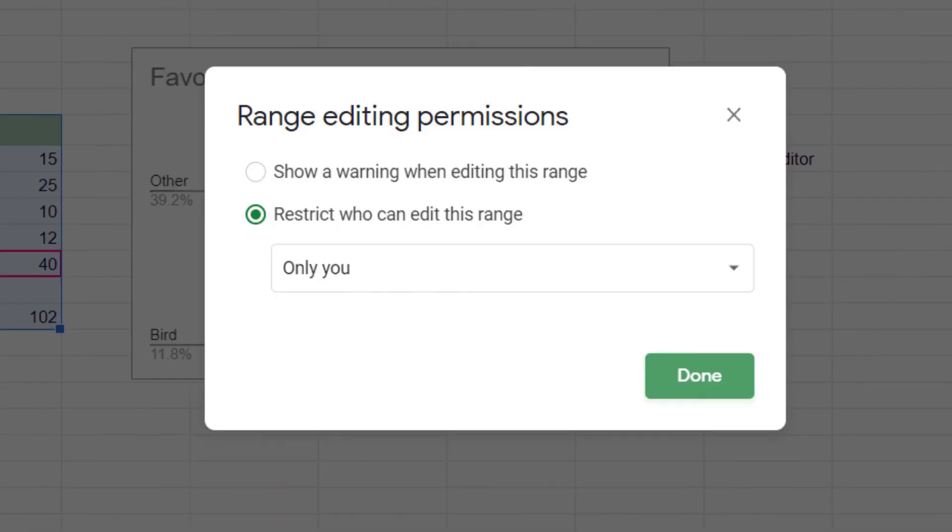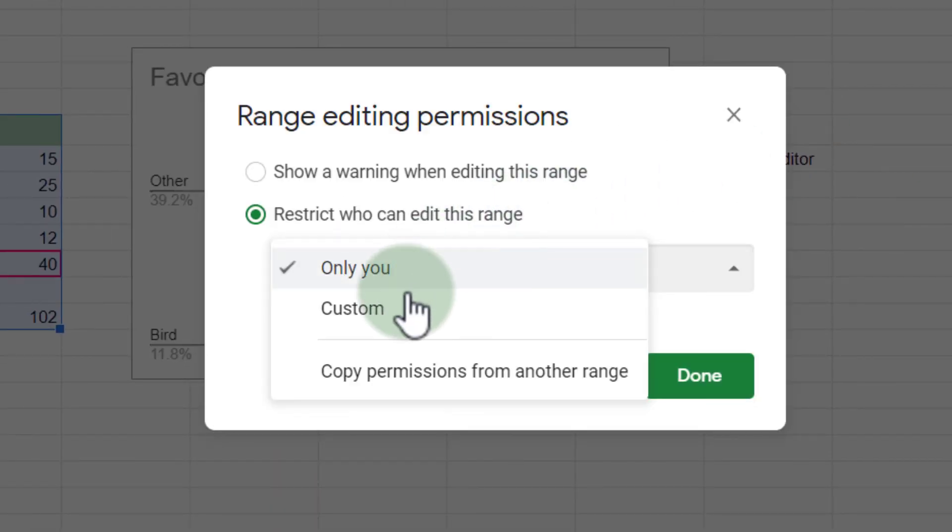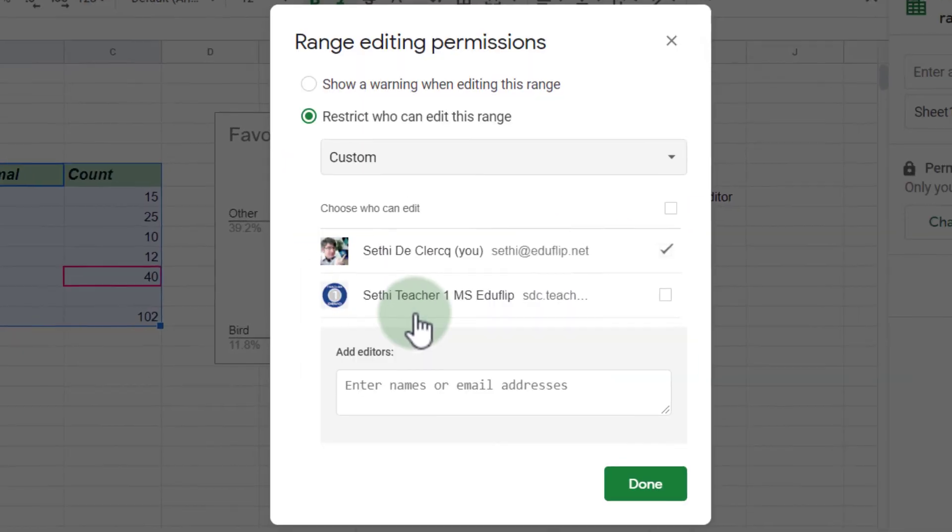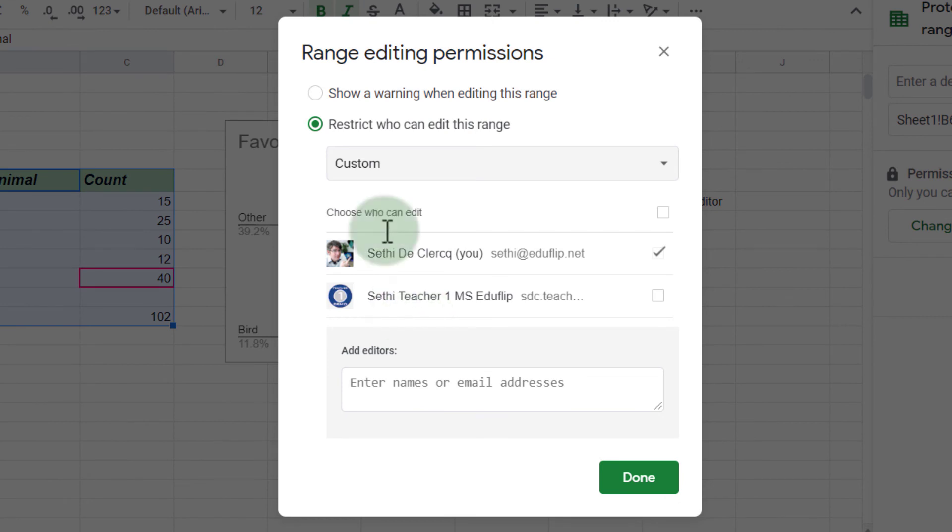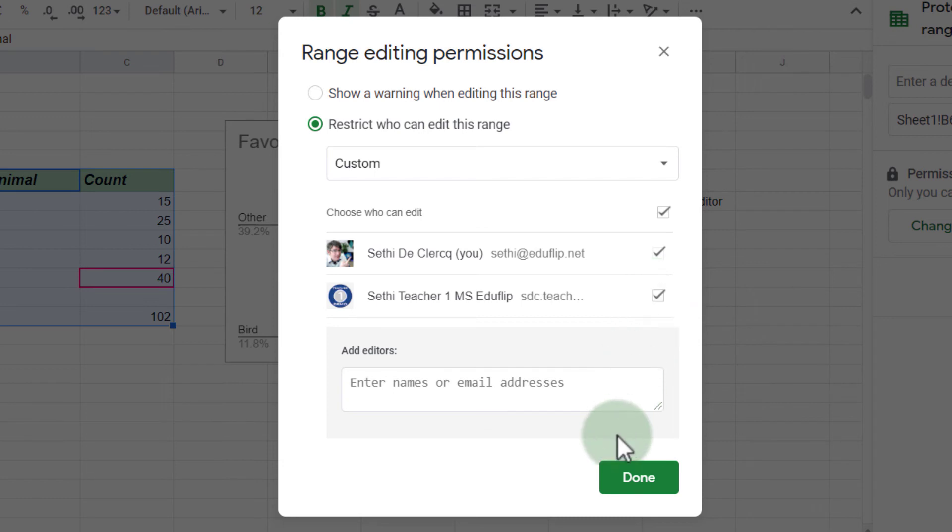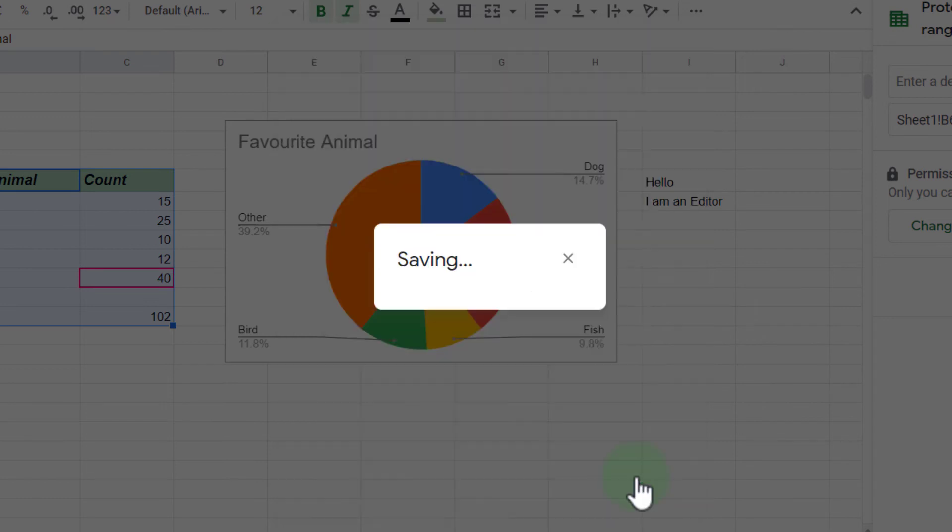Let's click on change permissions, and let's have a custom permission. We're going to click on custom, and we're going to give this demo account full editing rights for that range. We're going to click on done.